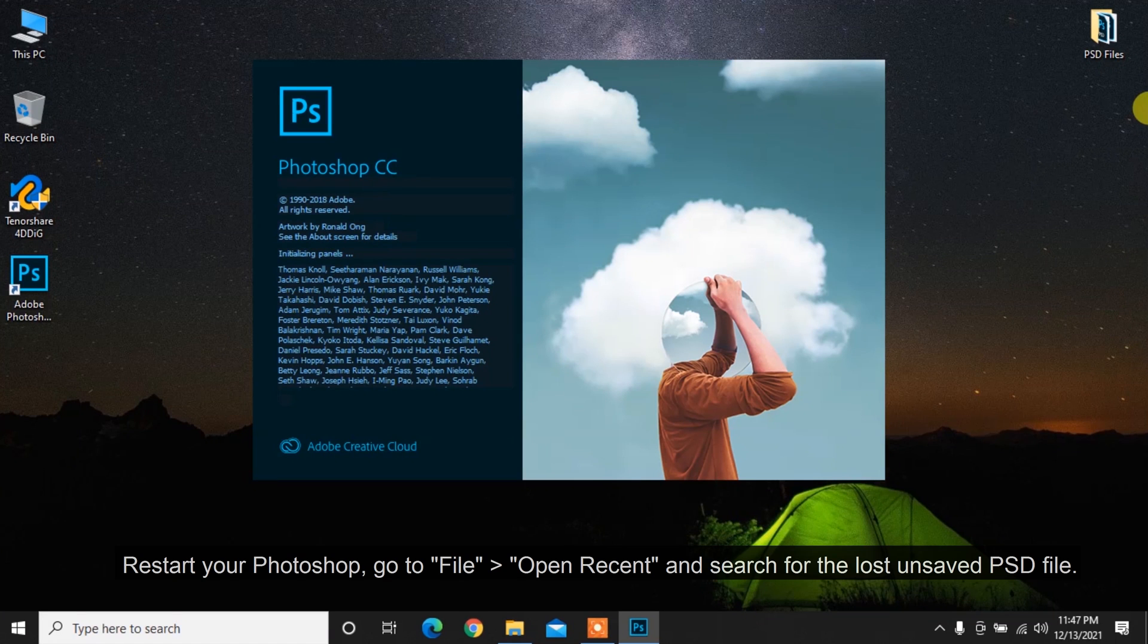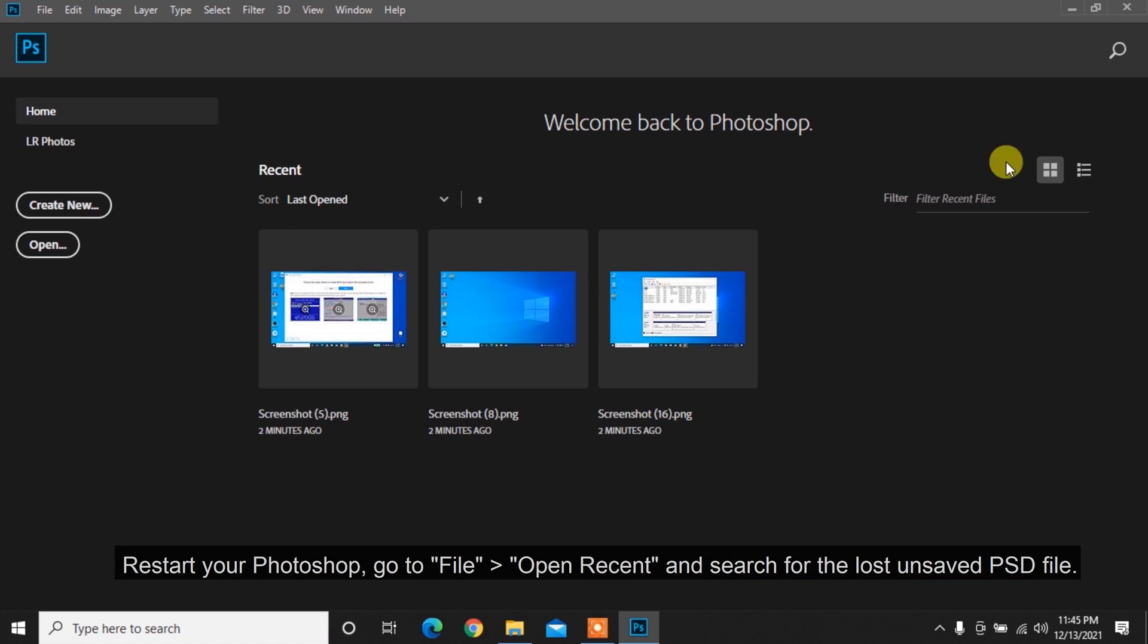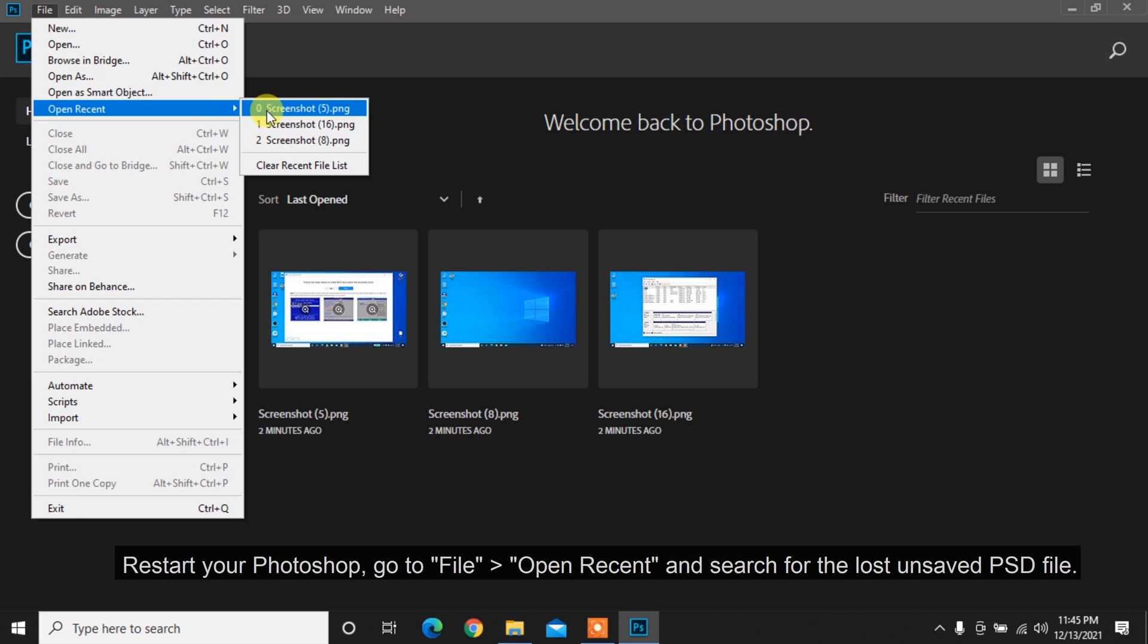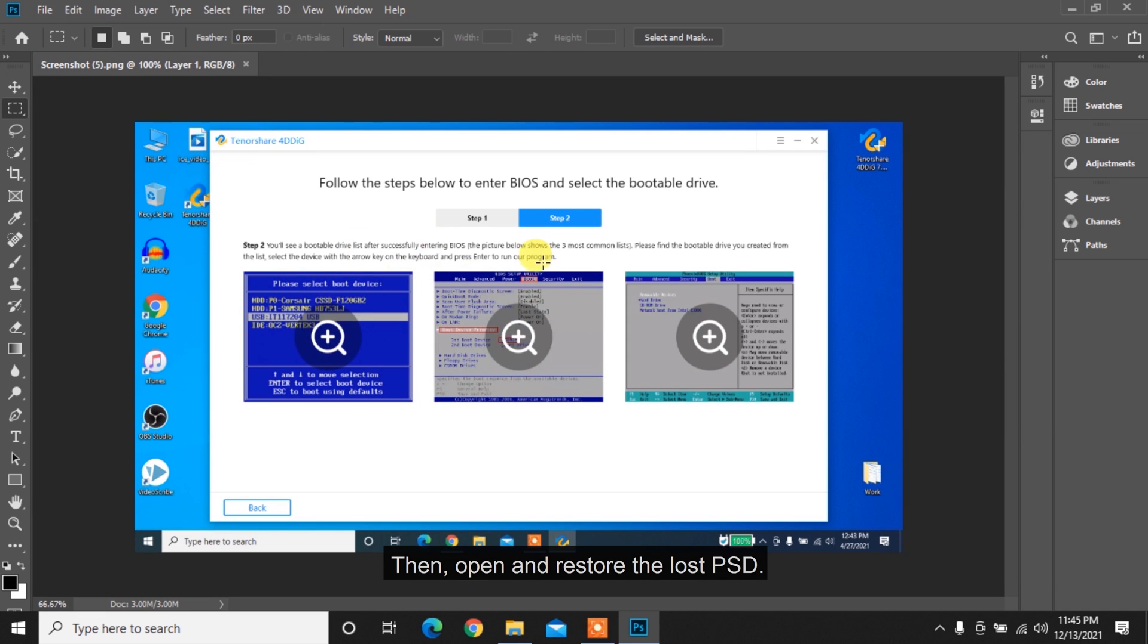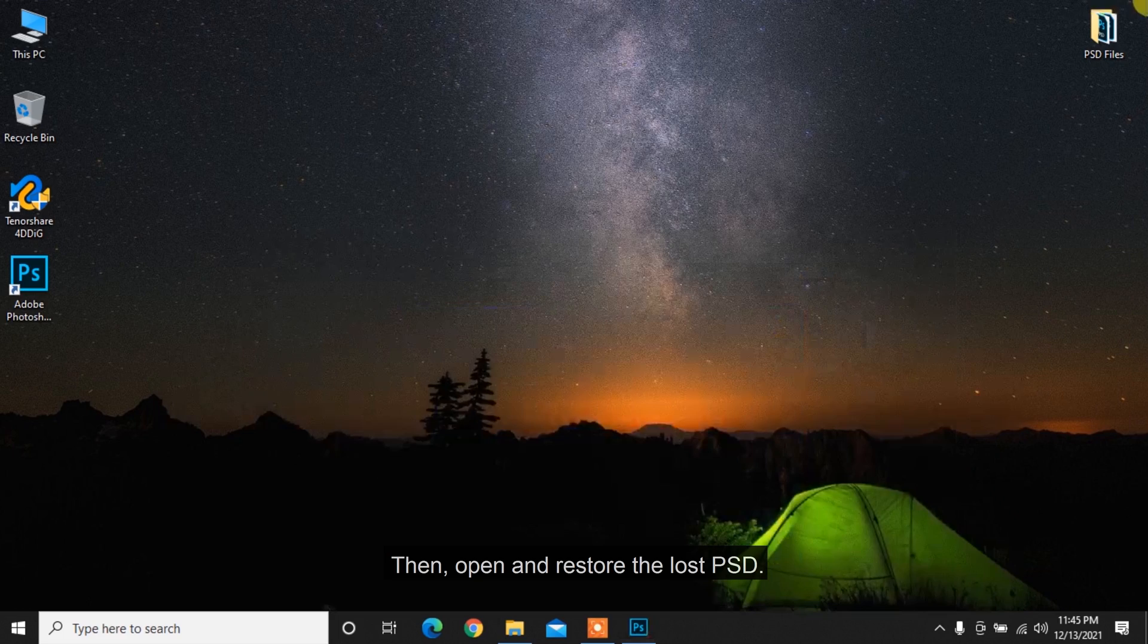Method 3: Restore unsaved Photoshop file from recent files. Restart your Photoshop, go to File, Open Recent and search for the lost unsaved PSD file. Then open and restore the lost PSD.